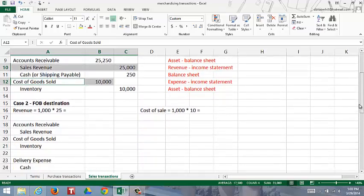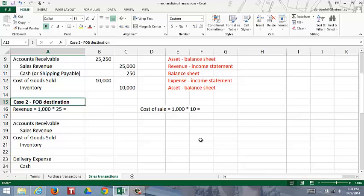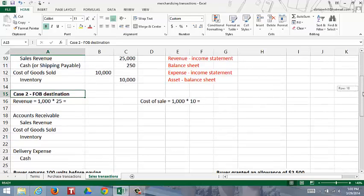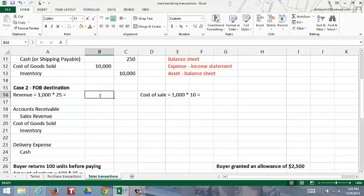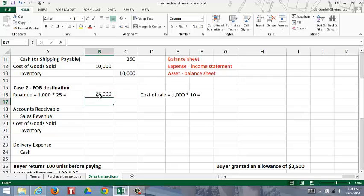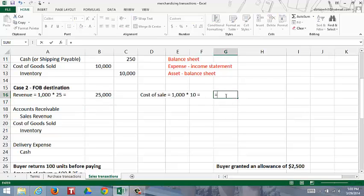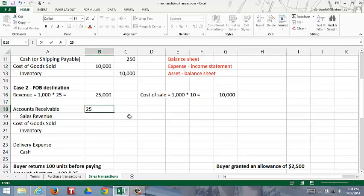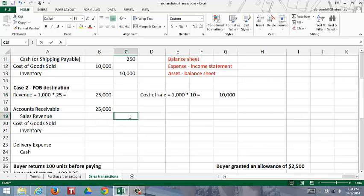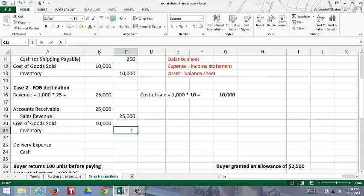Now let's look at Case 2. The sale could have been FOB destination. With FOB destination, the seller's responsibility ends at the destination, so the seller has to get it there and pays shipping. In this case, the seller would still calculate revenue as 1,000 units sold multiplied by the $25 sales price, and still calculate the cost of the sale as 1,000 units multiplied by the $10 cost per unit. The seller would debit accounts receivable for $25,000 and credit sales revenue for $25,000, then debit cost of goods sold $10,000 and credit inventory for $10,000.